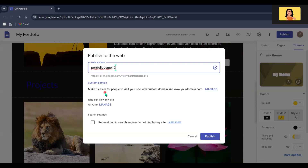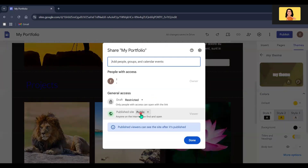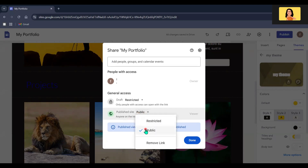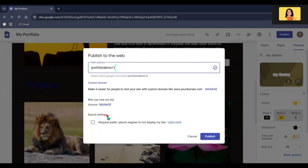You can use a custom domain and also manage who can see your website. Click the Manage option — here you will see an option to select Public or Private. If you keep this as Public, anyone on the internet can view your website. If you make it Restricted, only people with the link can view it. I am going to keep this as Public. You can also request public search engines not to display your website, but I am not going to select that option.